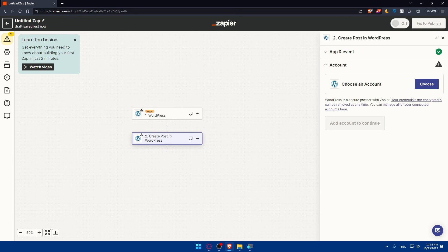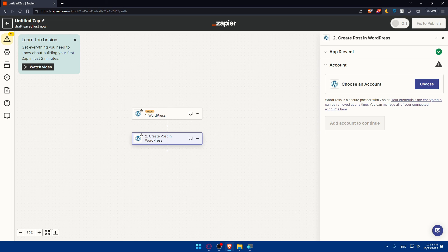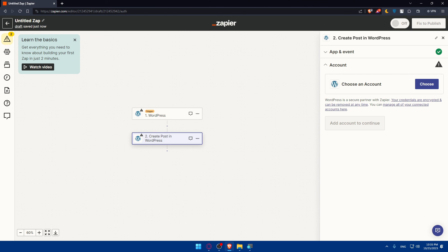With this integration you can automate various tasks on your WordPress website, saving you time and effort. Remember to regularly review and monitor your Zaps to ensure they are functioning as intended. Thank you for watching and I'll see you in the next video.